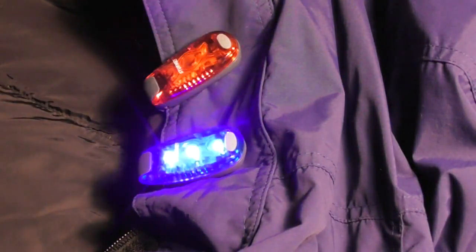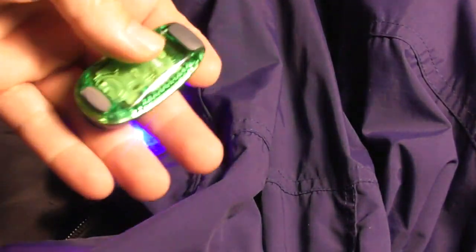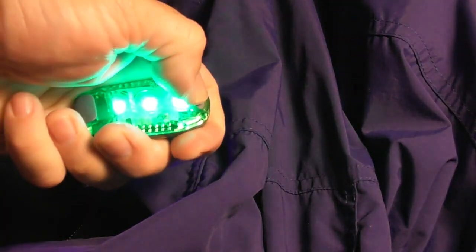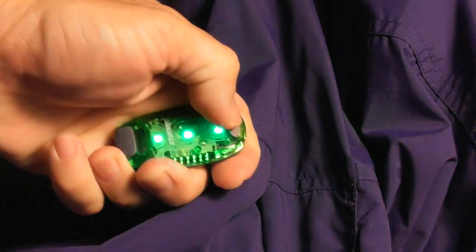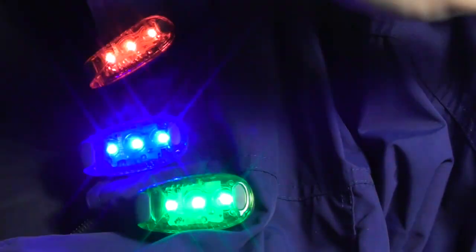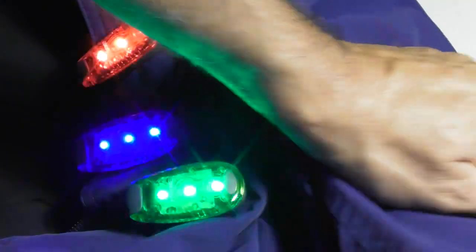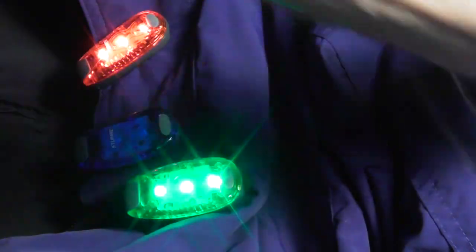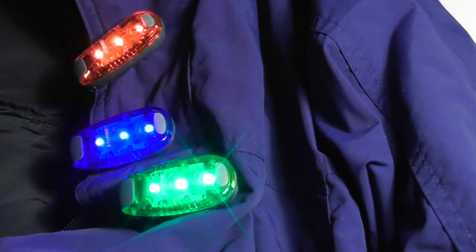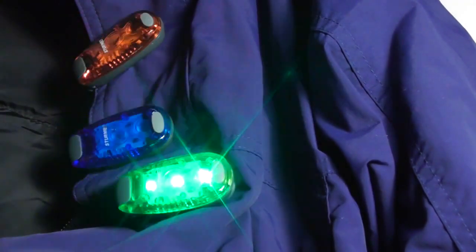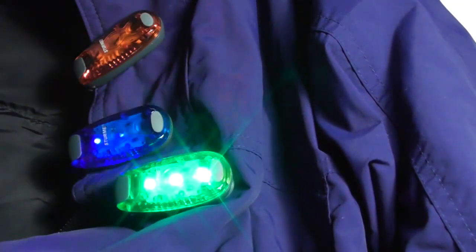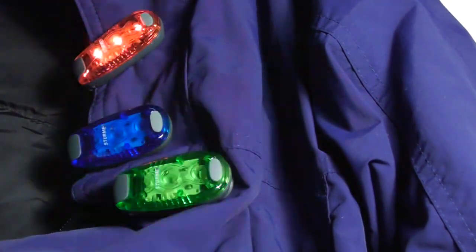Honestly, I cannot tell you how many times I have almost been hit until I started using these lights. Price is reasonable, you can get them on Amazon. Let me pop all four of these on right now.